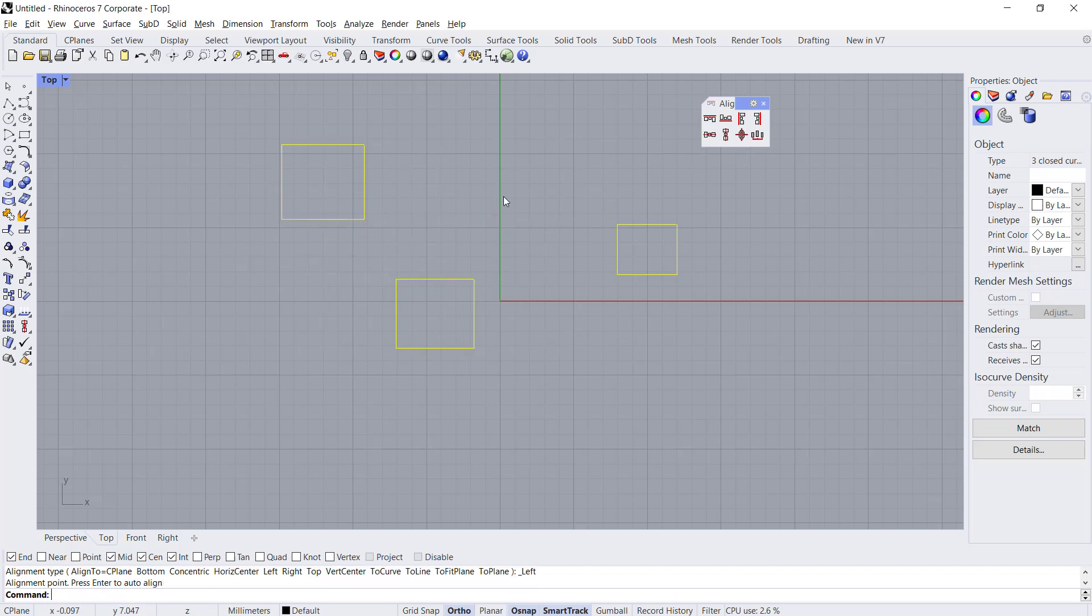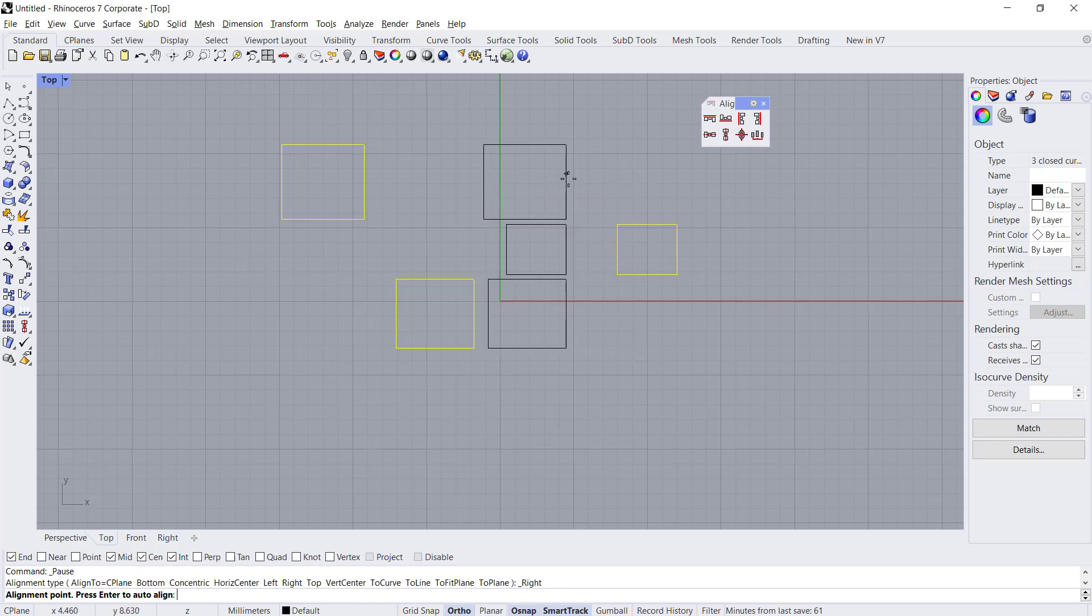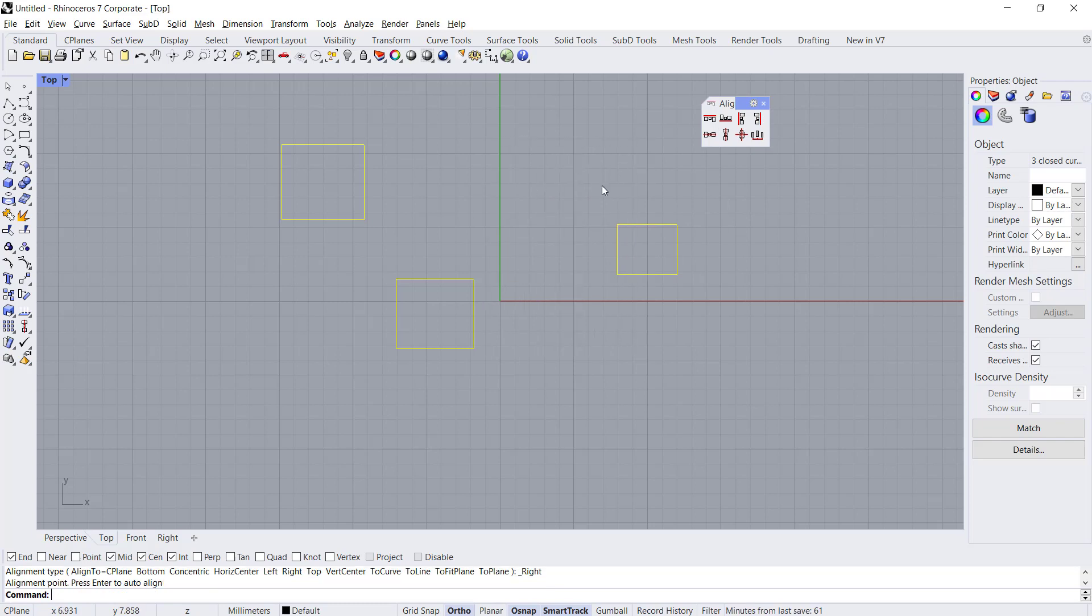Or you can align to the right. You can press the button to escape from this command.